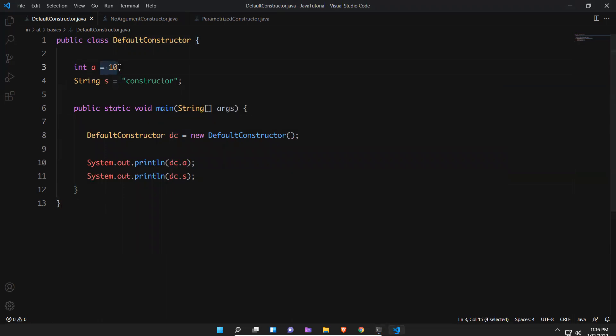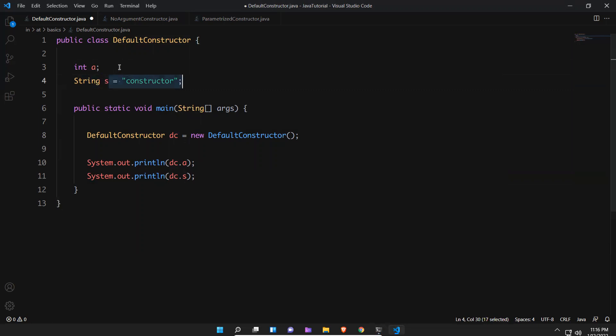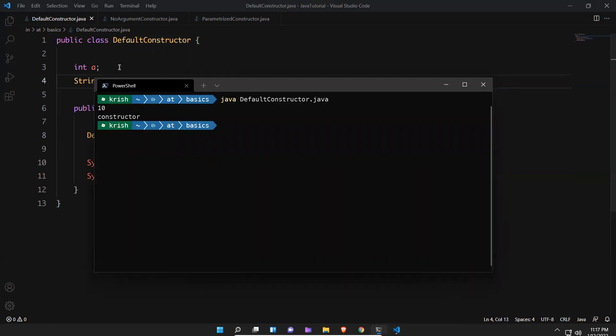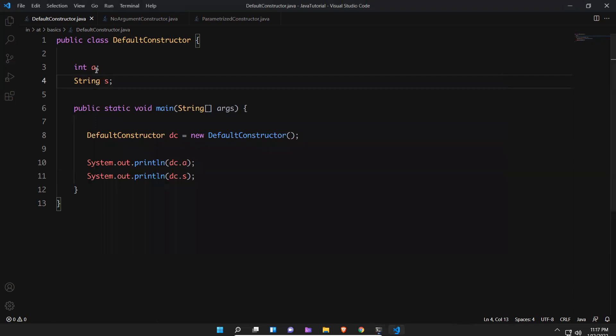This is how you can use it, but if you did not mention anything here. I did not mention anything, int a, String s, that's it. Now what happens? Normally if you assign some values, obviously it will print those values. But I did not initialize it, so what values it will print? We'll try to execute and see.